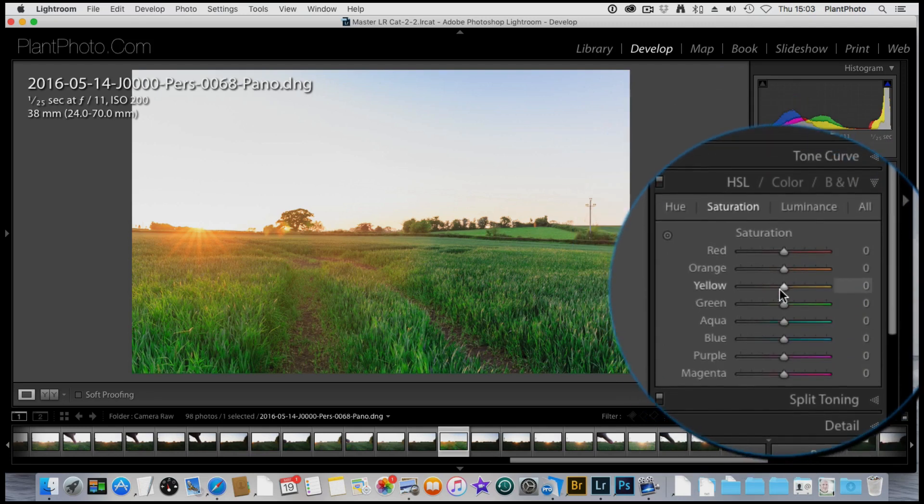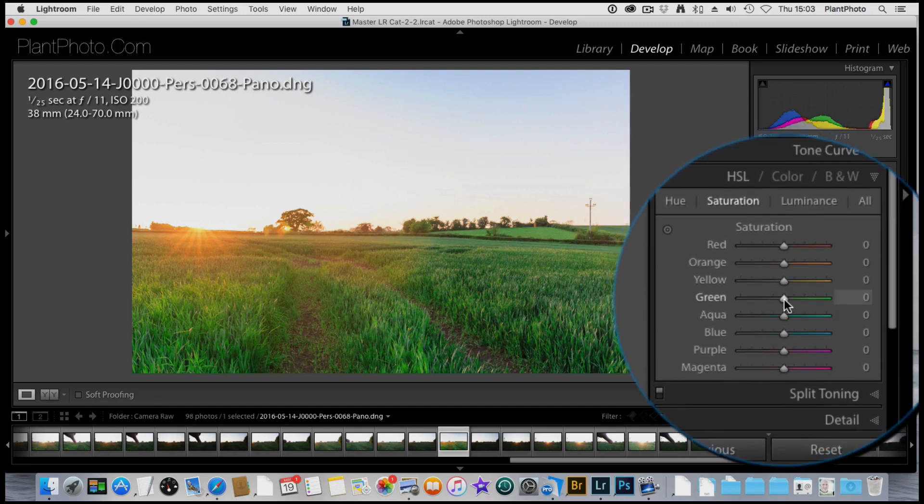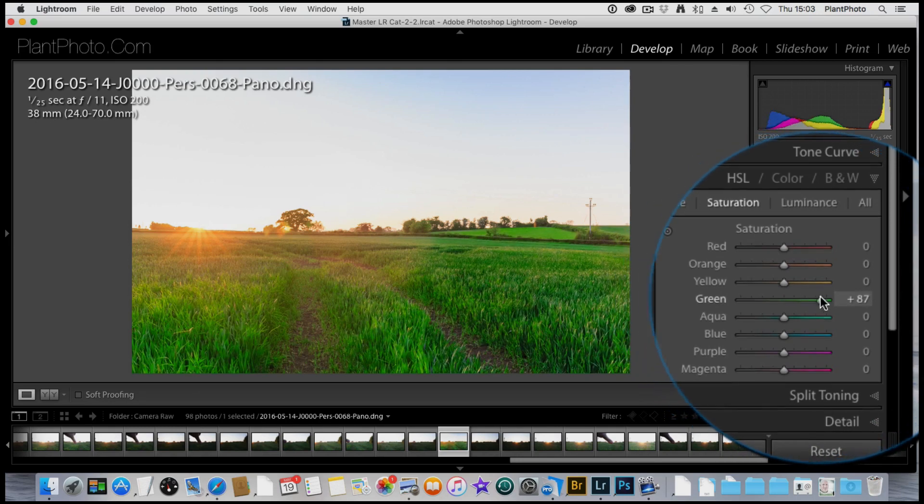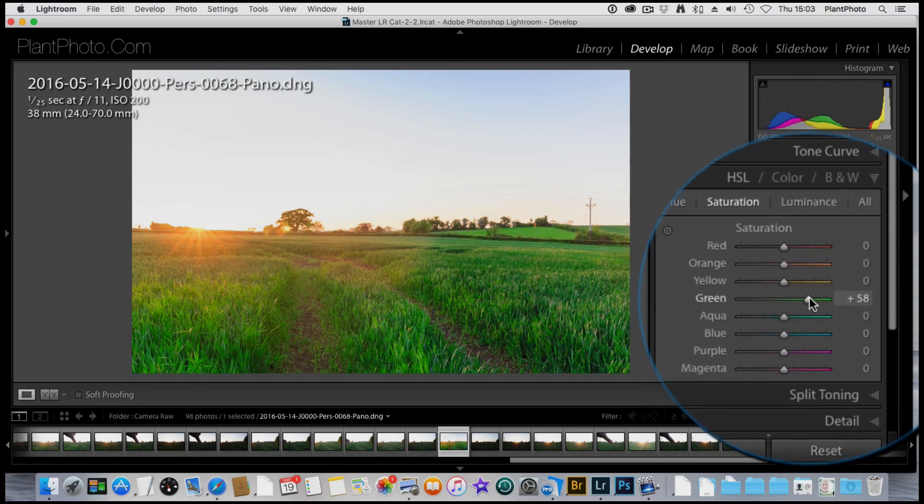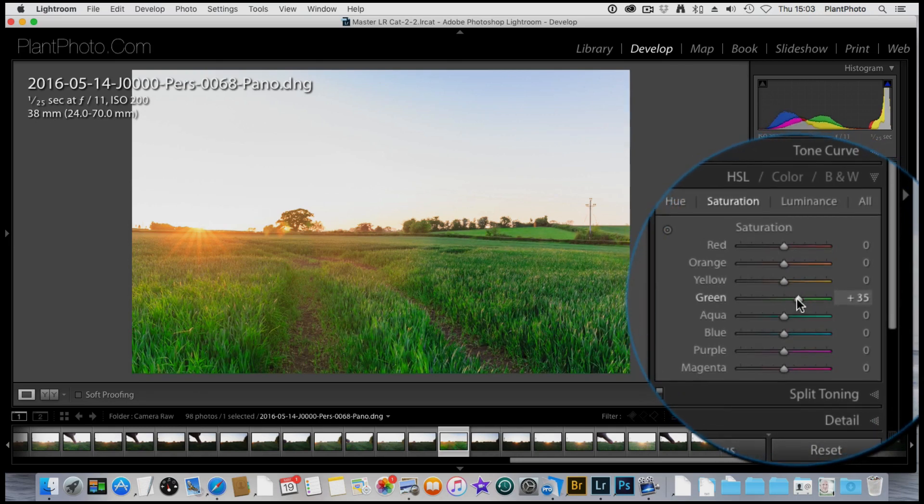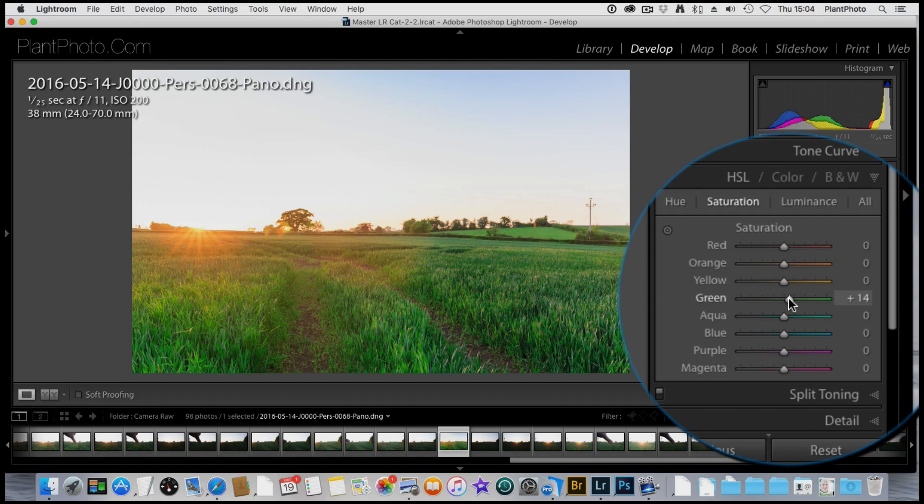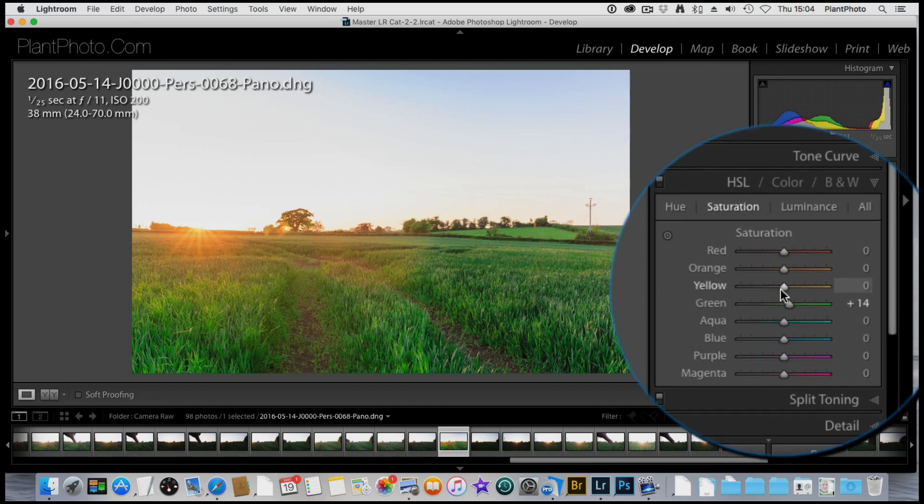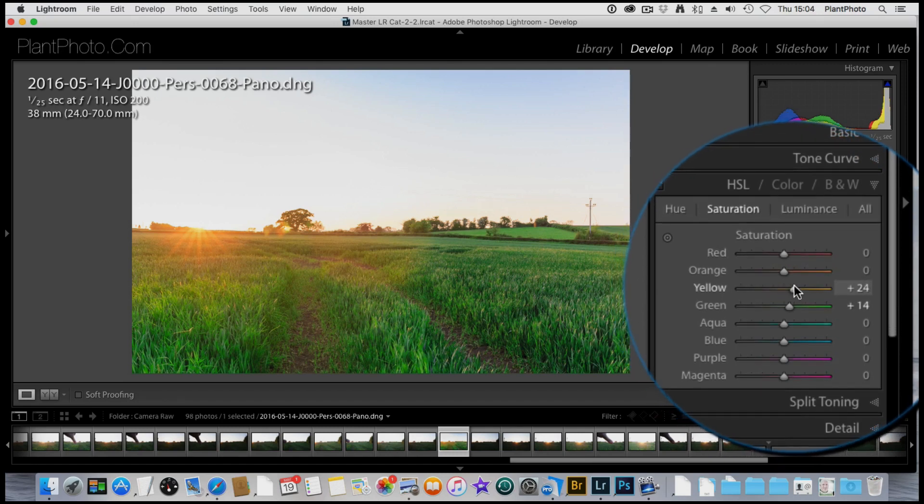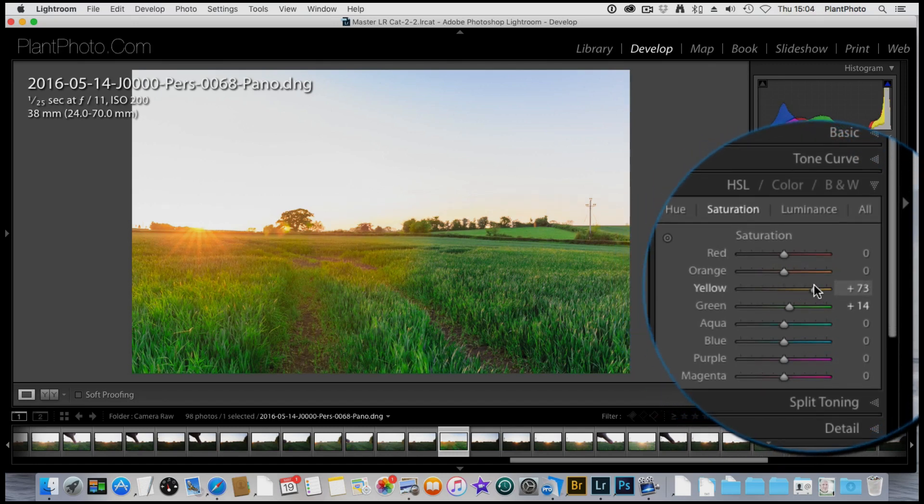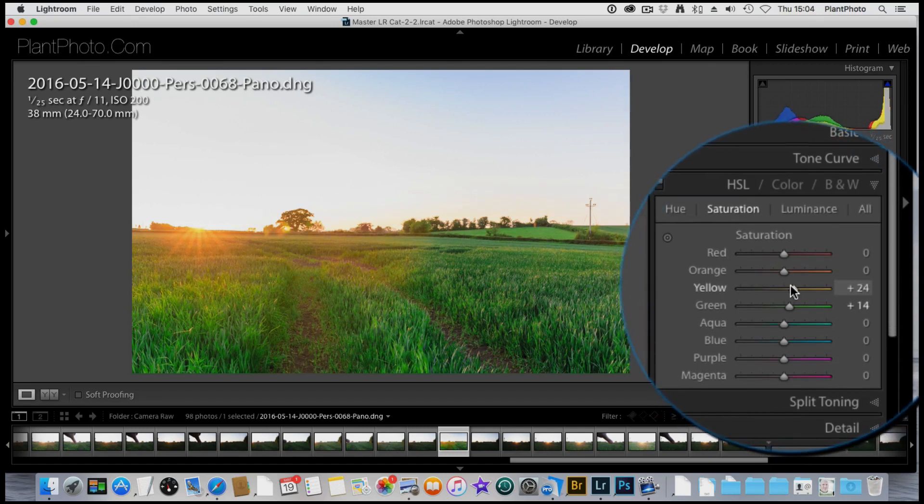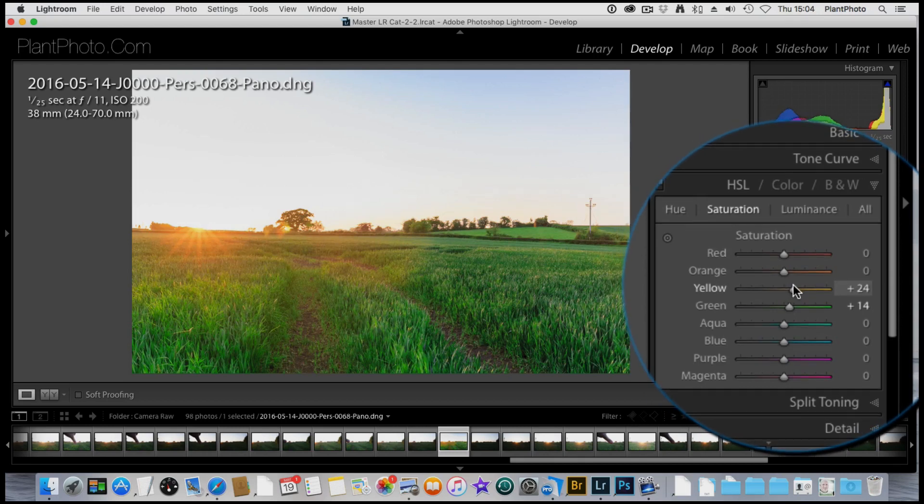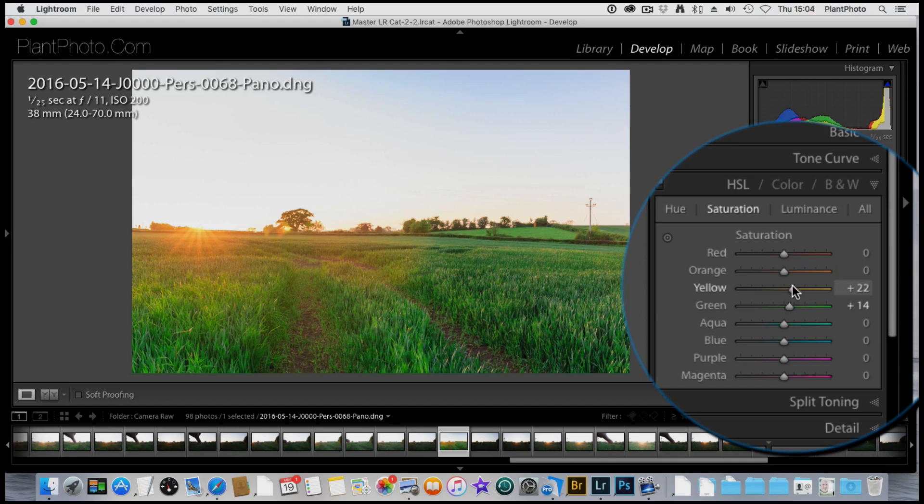Now I want to go to the green and have a little play around. I don't want to go too far again, but I do want some nice saturation in the crops there. That's probably a bit too much, but we'll leave it there for a moment. Yellow as well, that's quite nice. I'm going to ramp up the yellow quite a bit, up to 22.